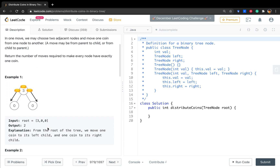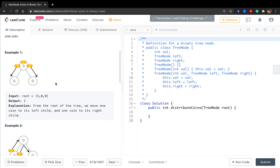Let's see the examples. In this first example, the root node has three coins and itself needs one coin. So we move one coin to its left child and move one coin to its right child. So in total we have two moves.